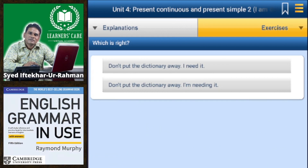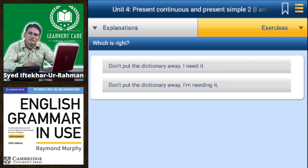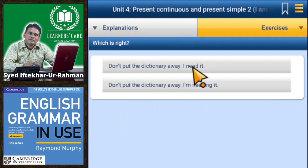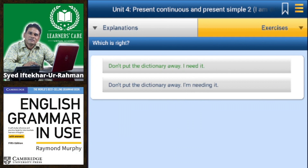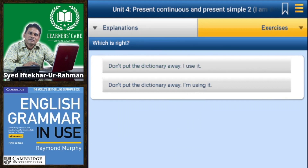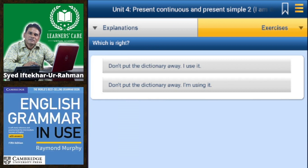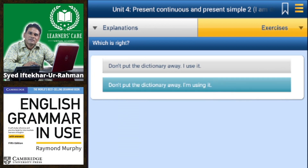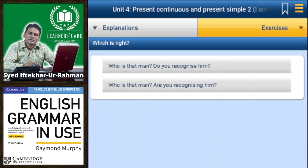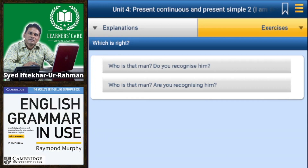Exercise 1 — which is right? 'Don't put the dictionary away, I need it' or 'I am needing it' — the first one is correct. 'Don't put the dictionary away, I use it' or 'I am using it' — the second one is correct.